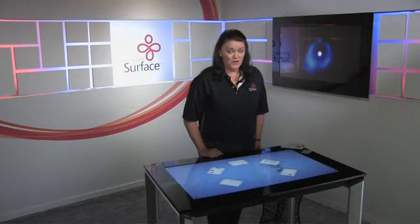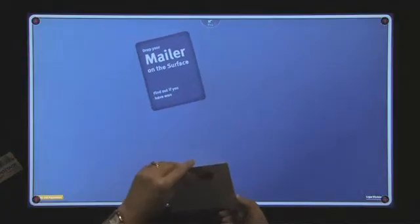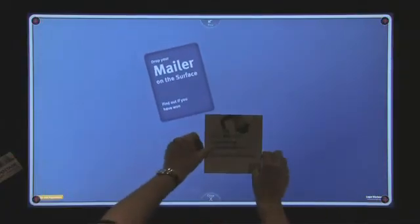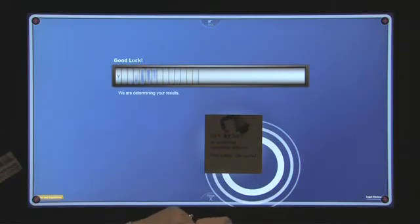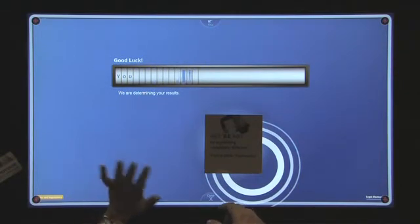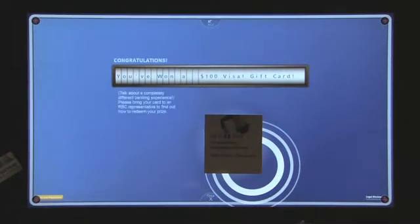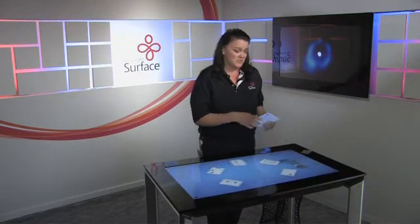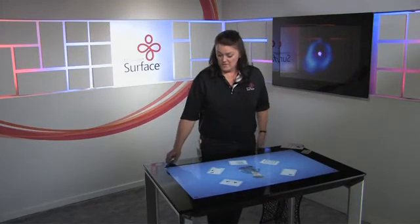One of the really fun things they've done is integrate it into their entire marketing campaign. They sent out a direct mail promotional item and printed a tag, then they get folks to come into the branch and place down that brochure to see if they've won. When you demonstrate, you'll be happy because you will win all the time with this. That really is a good example of how the Surface experience can be used for a multi-faceted campaign and interaction with your customers.